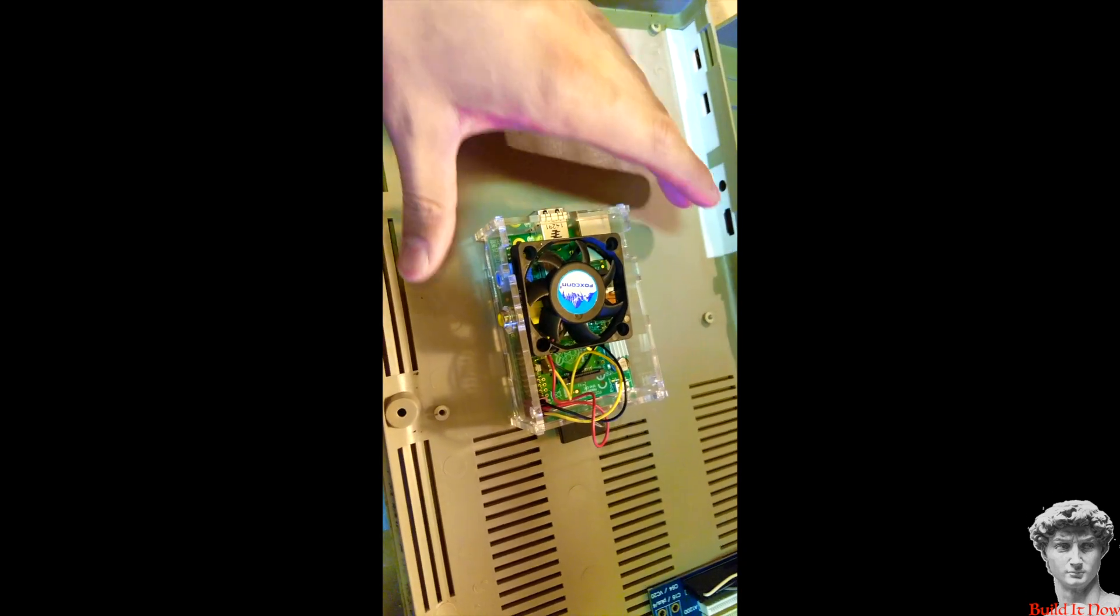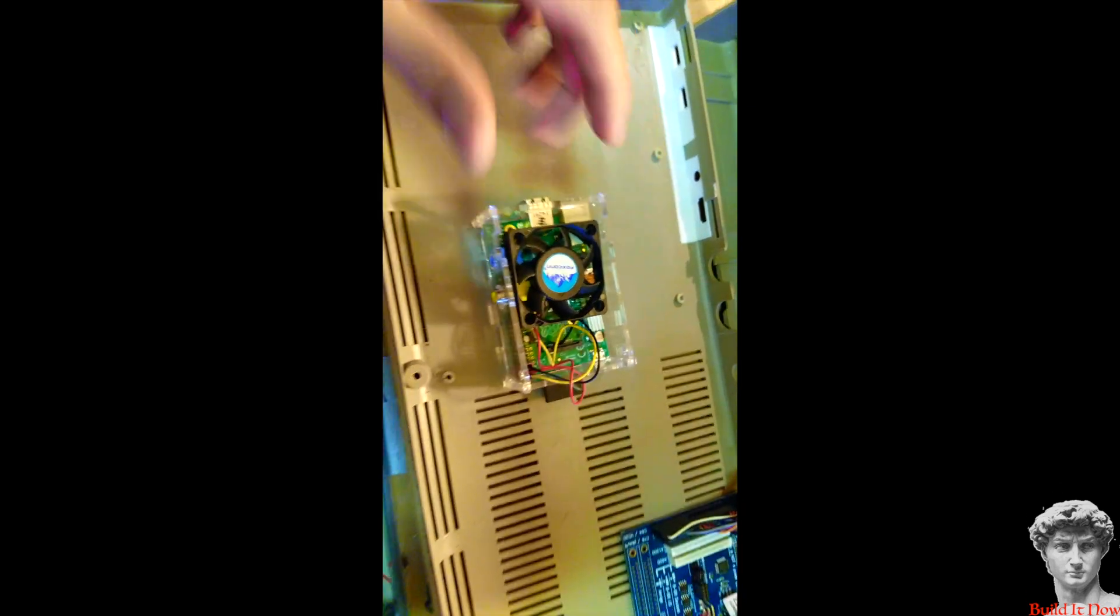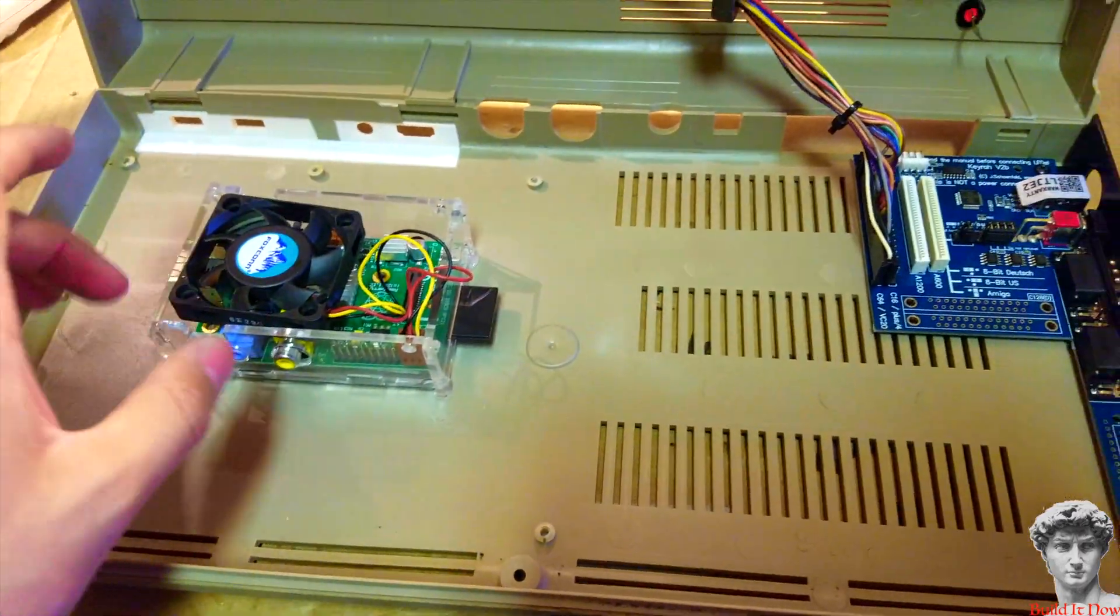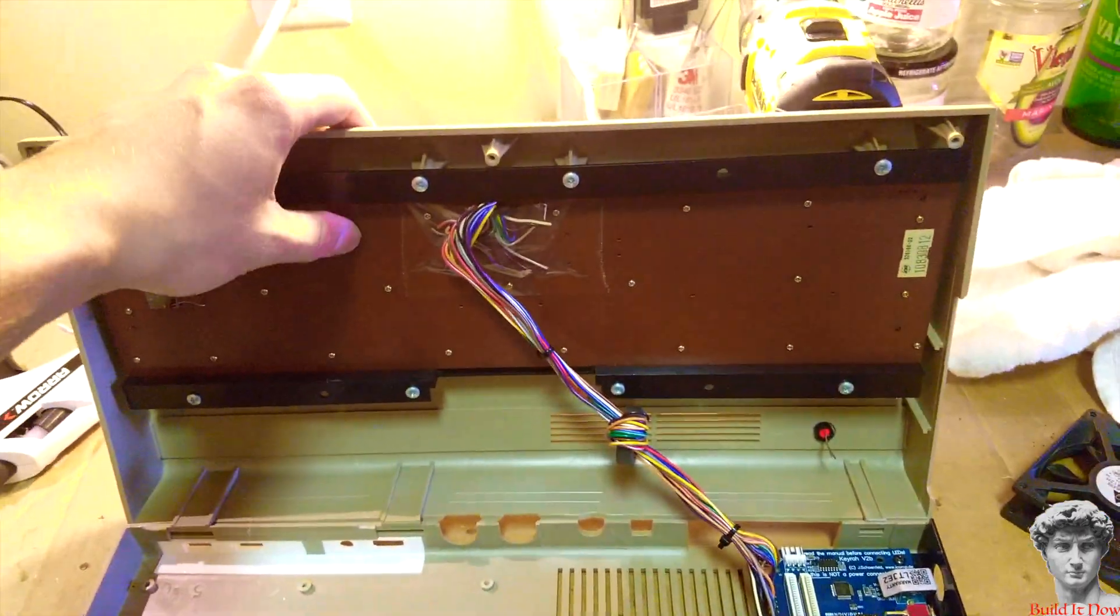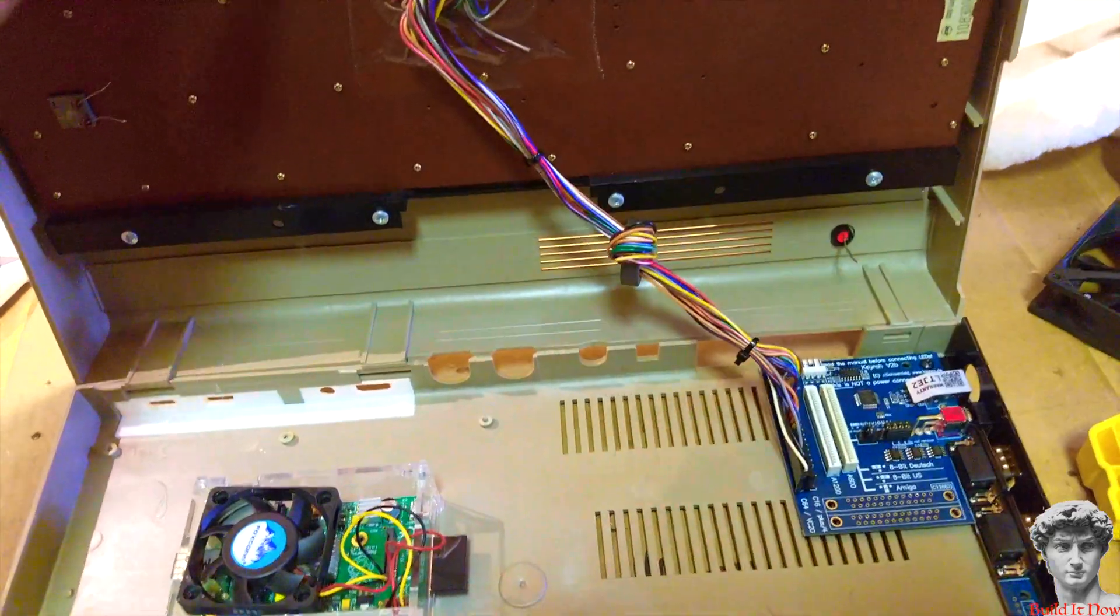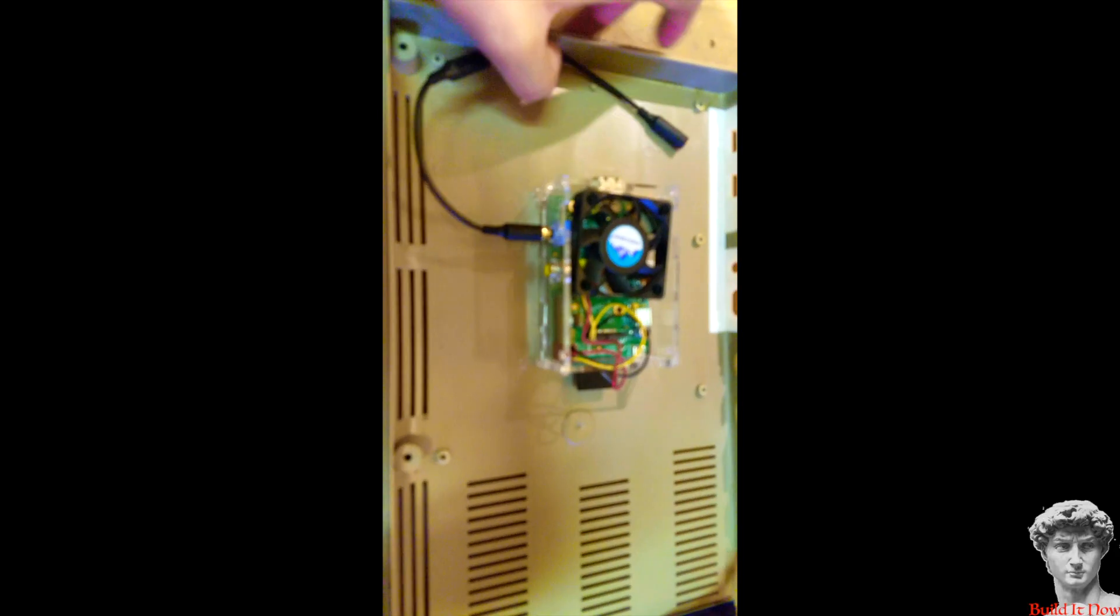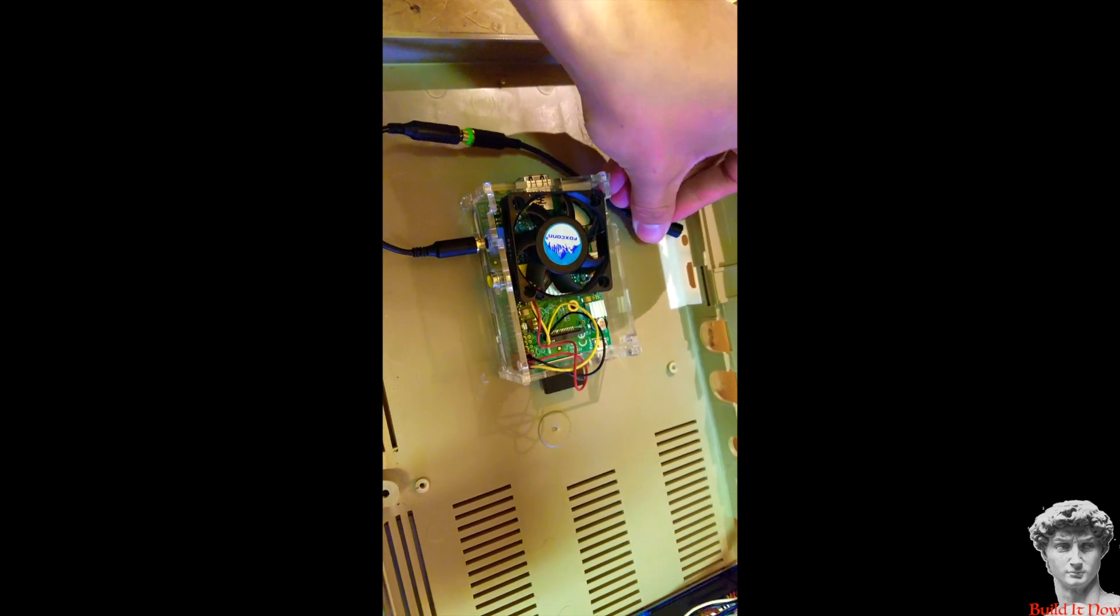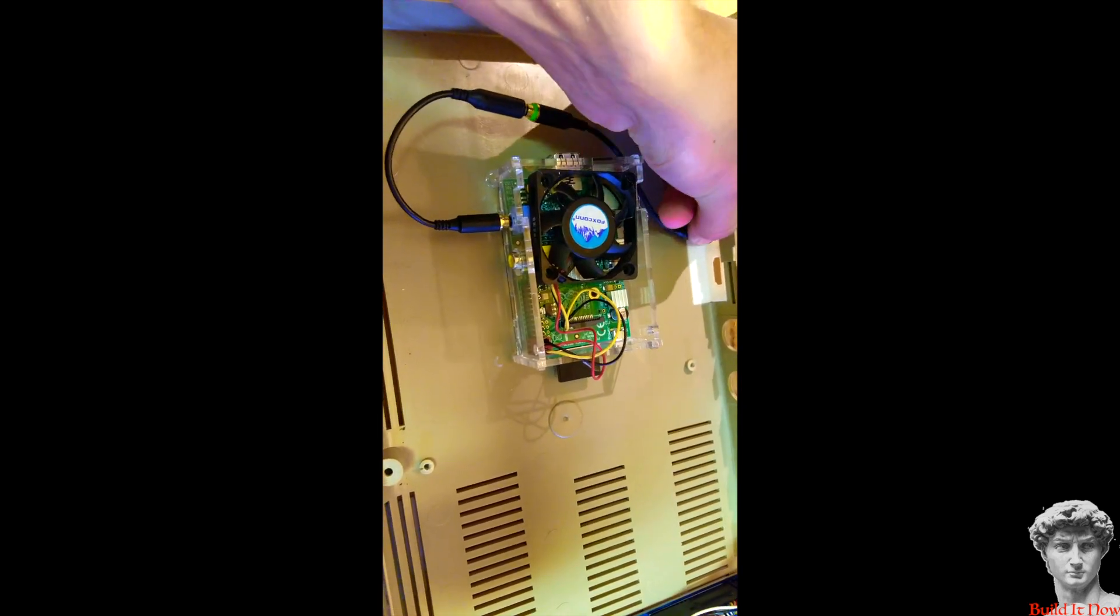So I'm going to hot glue it about right here. I recommend hot gluing the Raspberry Pi right here. If you have a big case it works to make sure that this shuts all the way properly. This is the 3.5mm audio jack and hot glue it right here.